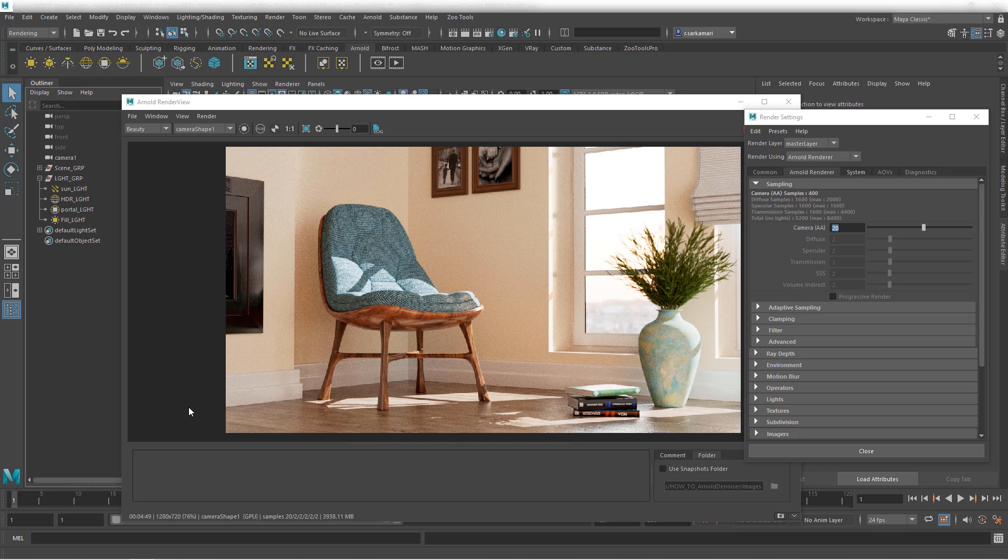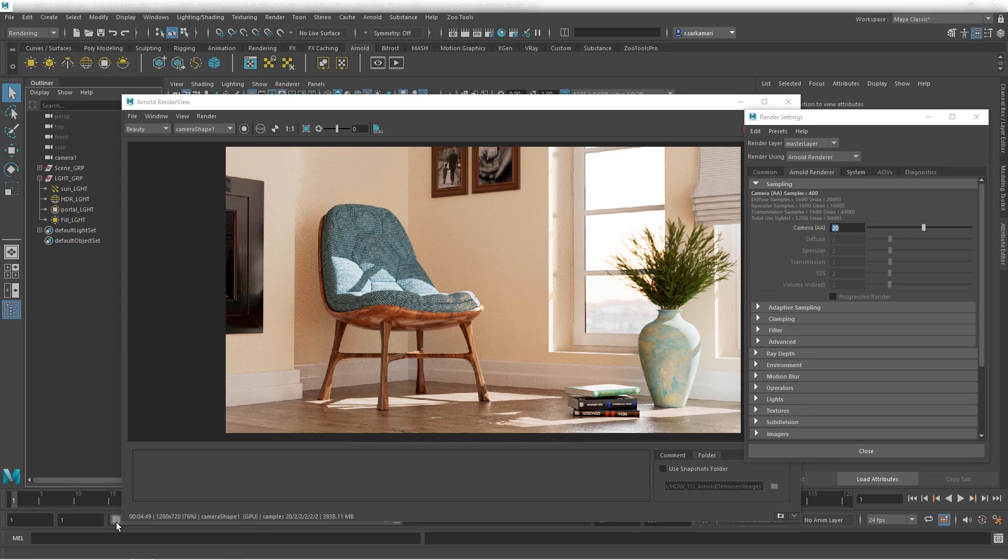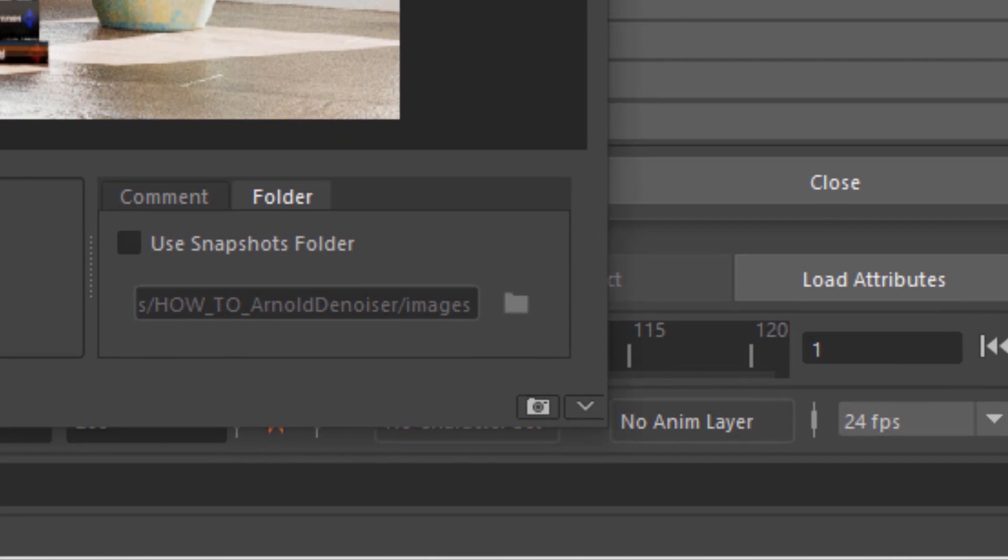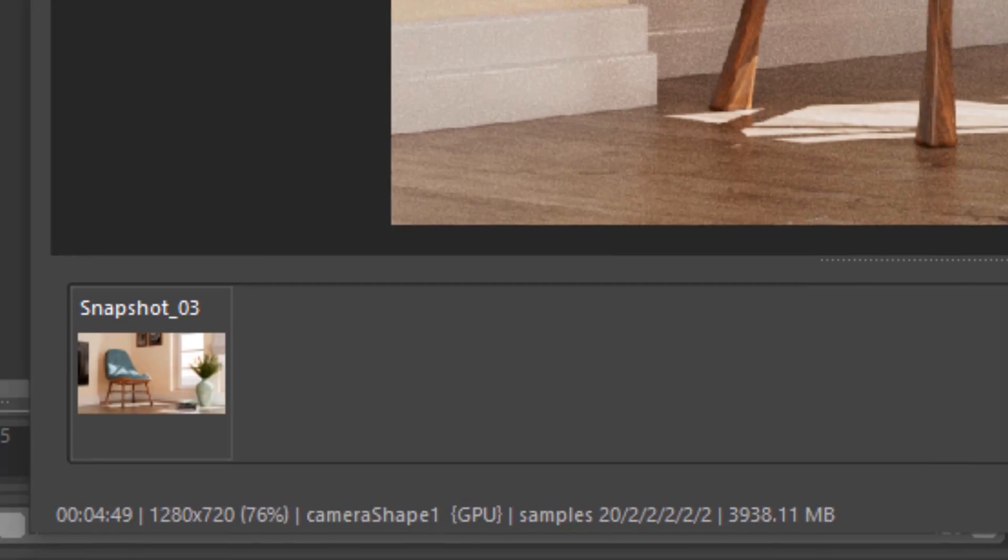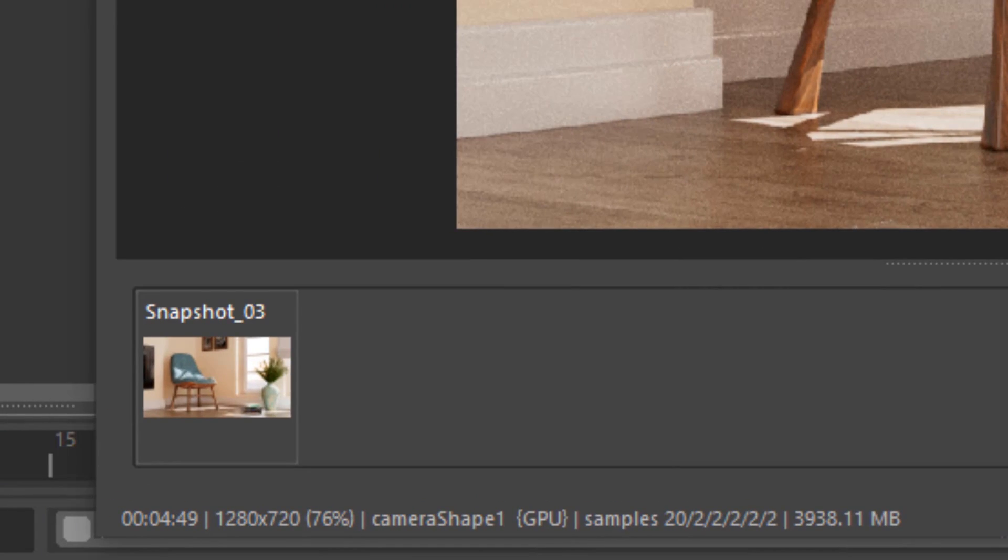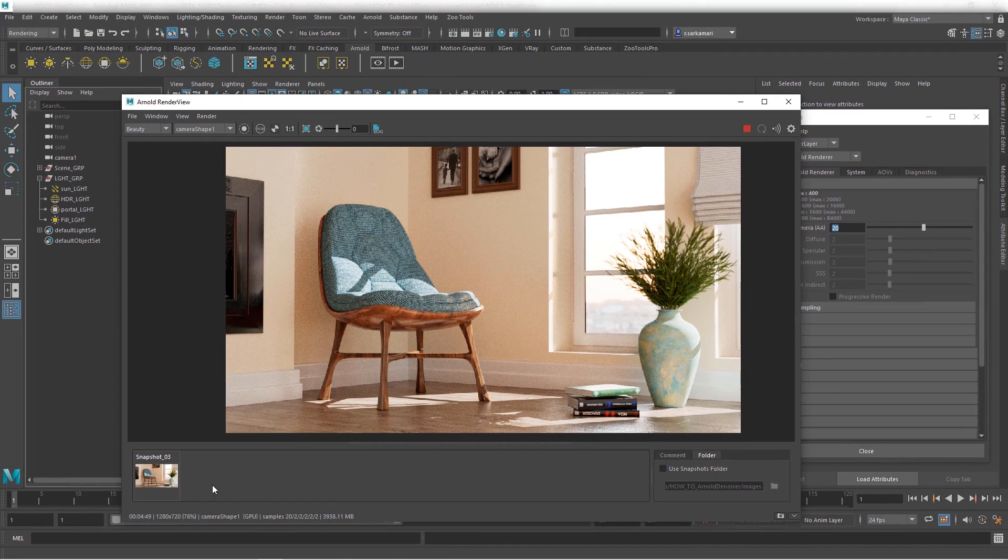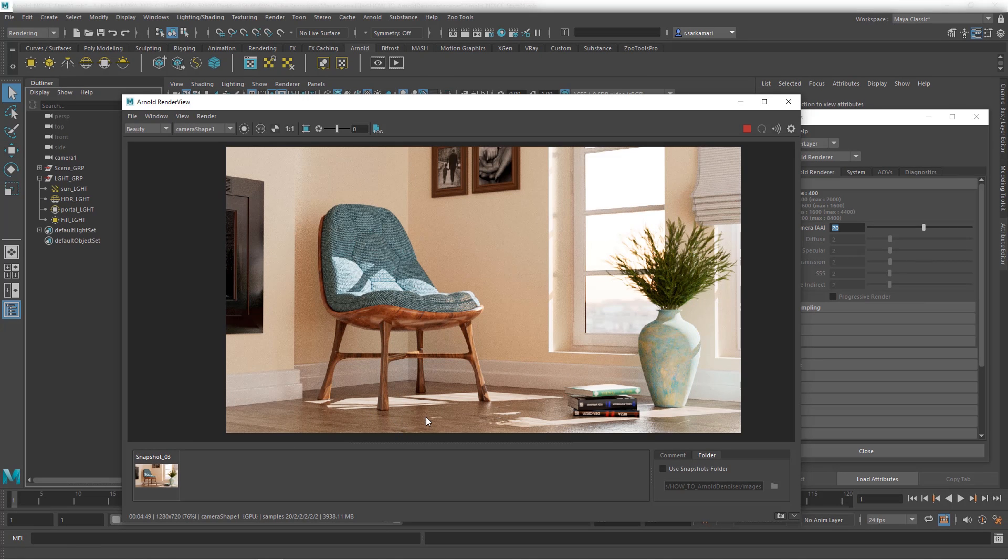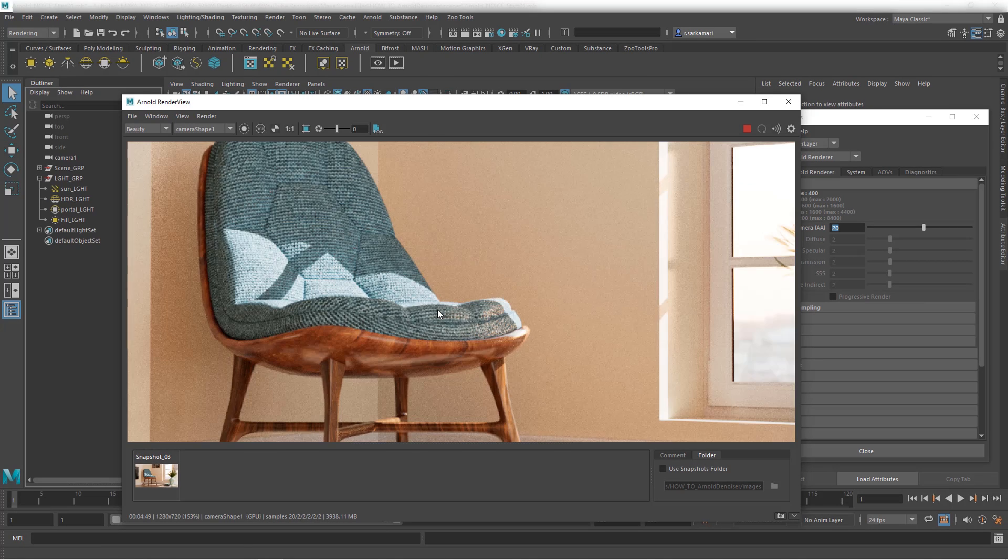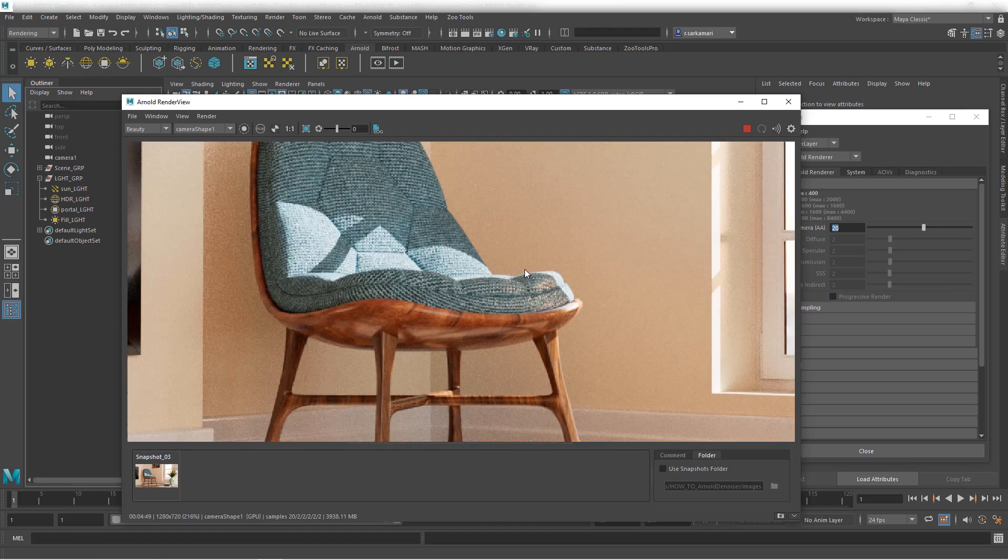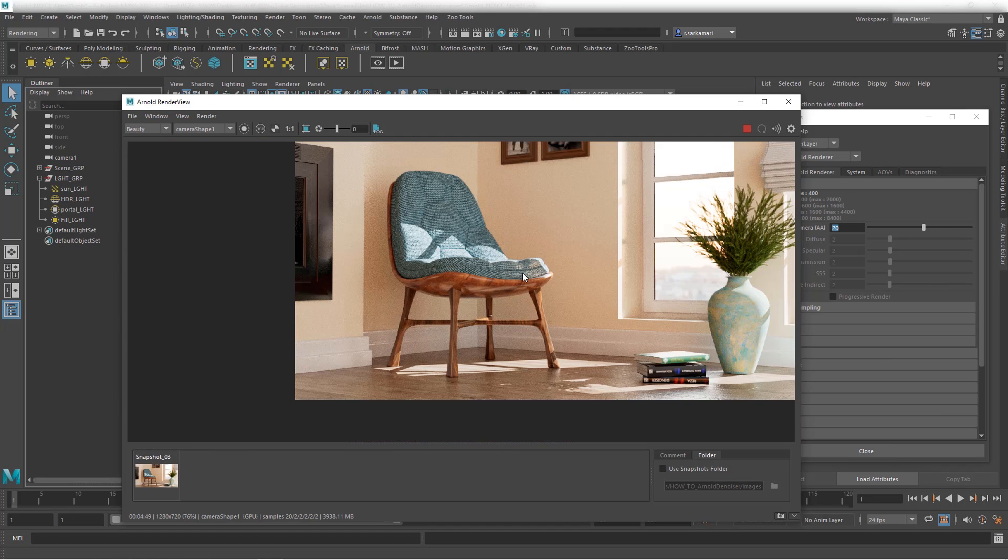Alright, the render is done. It took about 4 minutes and 49 seconds. I'm just going to click on this snapshot button here to save this image. We don't want to lose it. And despite the fact that it took 4 minutes 49 seconds, I still can spot a little bit of noise in here.